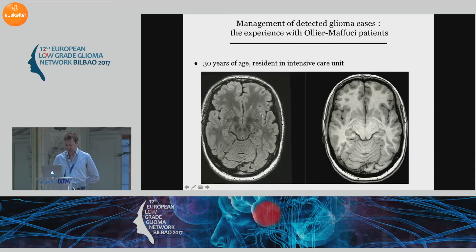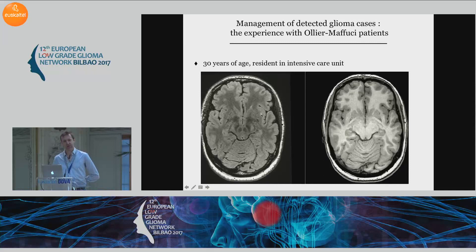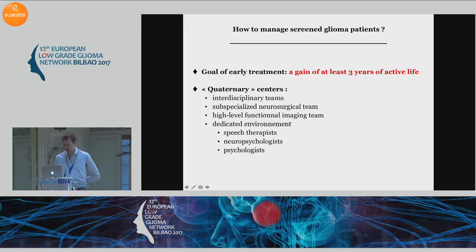For this young lady, 30 years of age, you find a very small, likely glioma in the left insula. So it's not so easy to deal with these kinds of discoveries. Unfortunately, this patient — I told her that I would like to redo an MRI one year later — but she was lost to follow-up and never came back to the consultation.